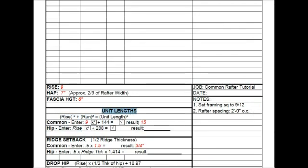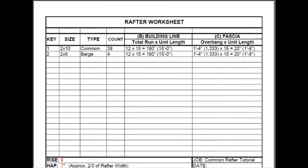Let's take a look at the unit lengths again, plugging this formula into the rafter worksheet. This is the common rafter. The total run is 12. The unit length is 15. Multiply those two numbers together, and the answer is 180 inches, or 15 feet.